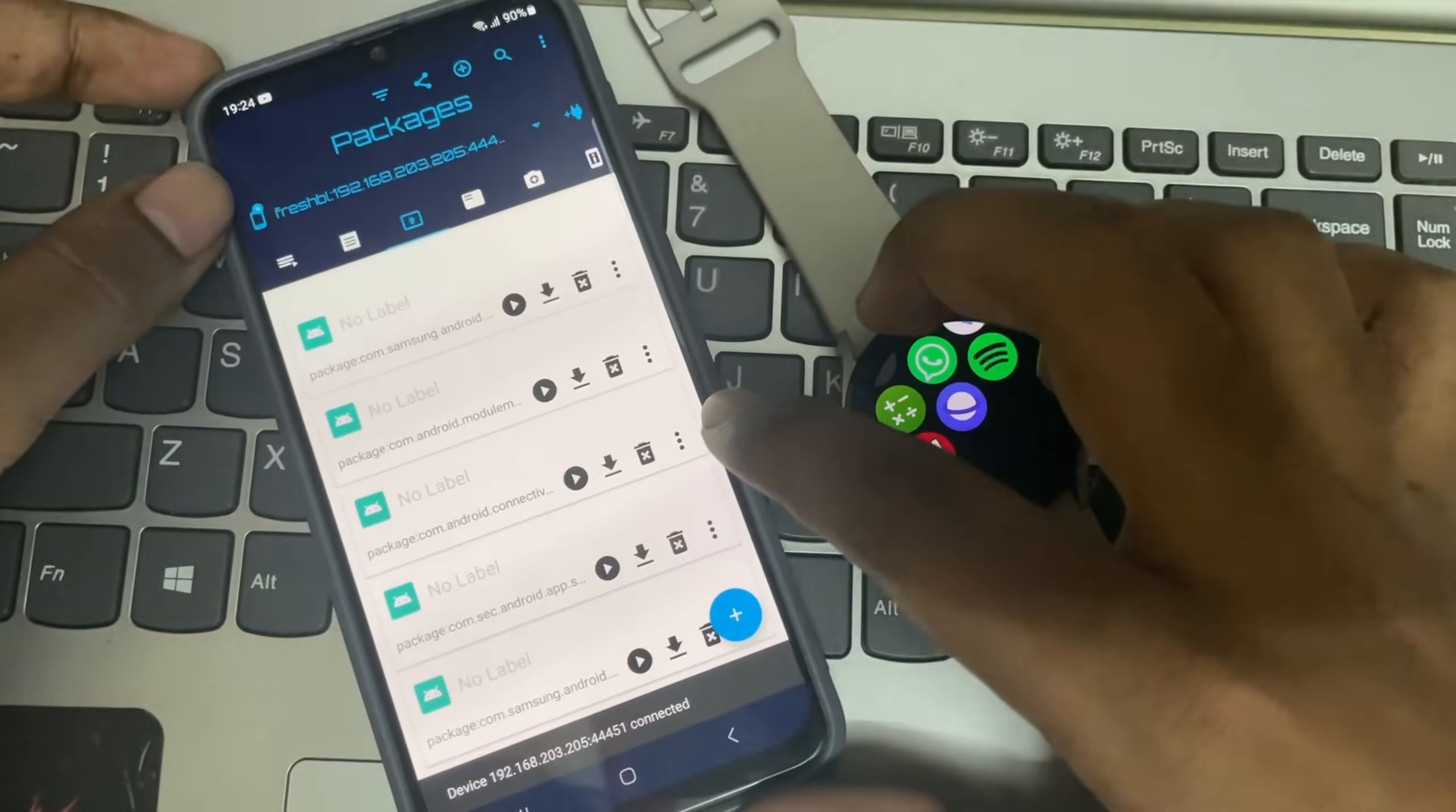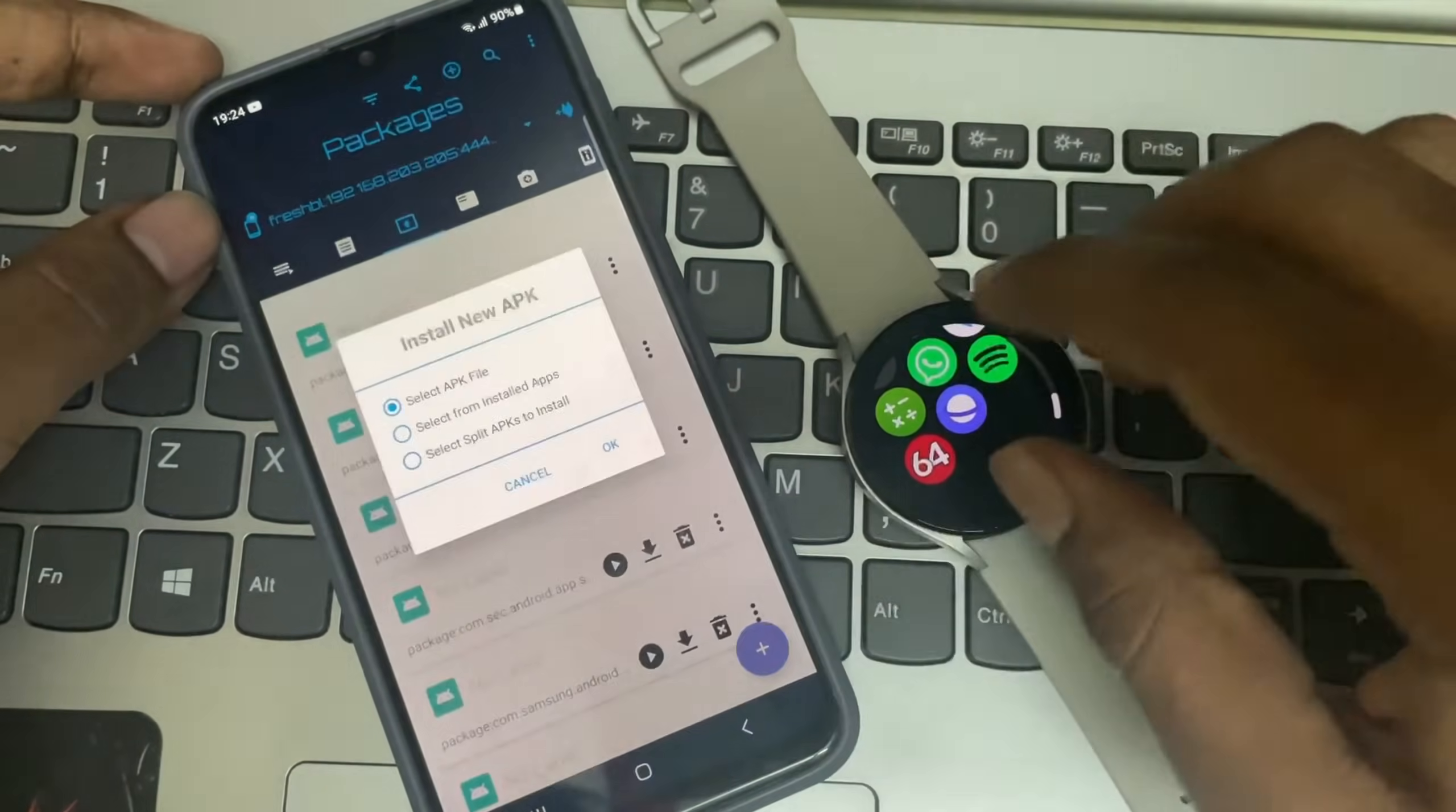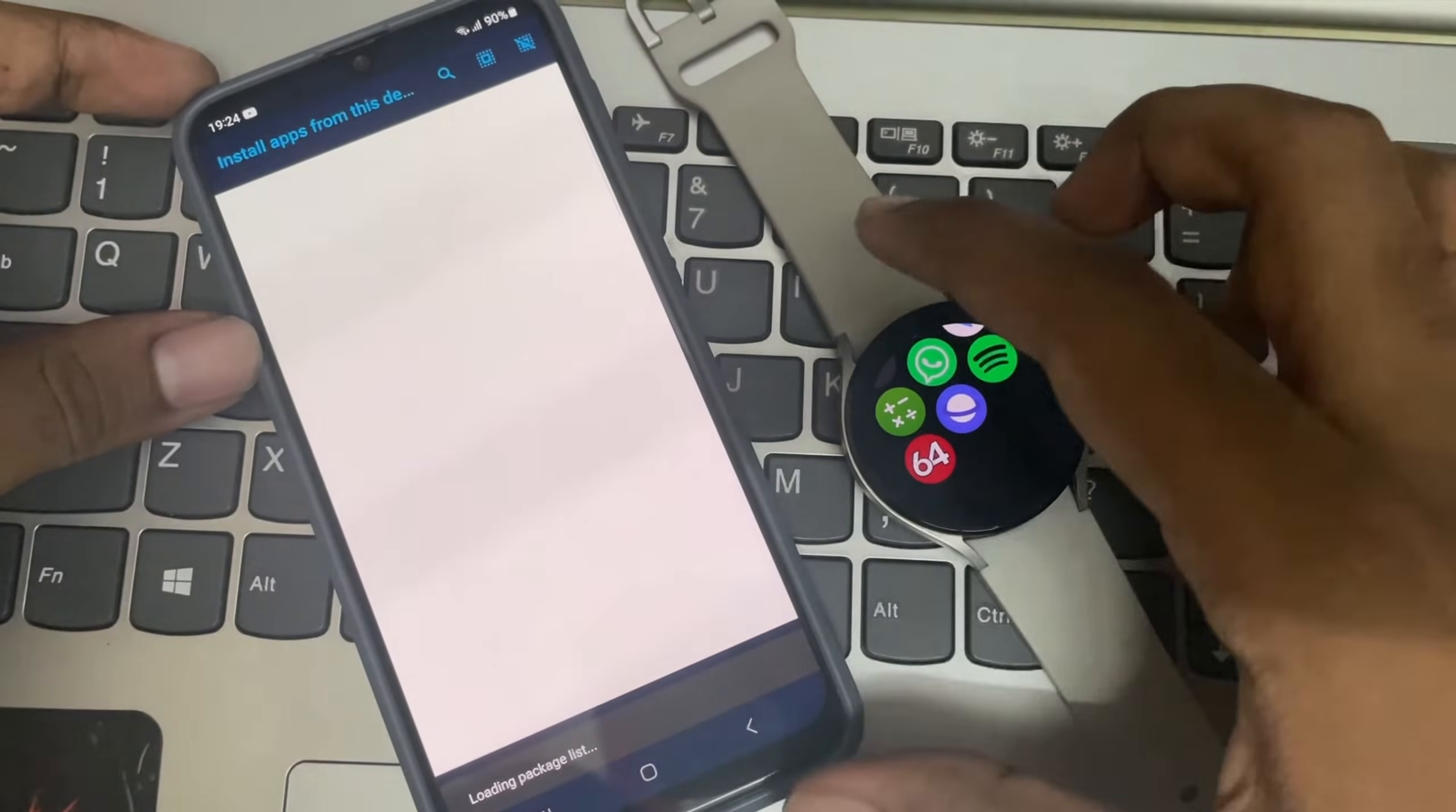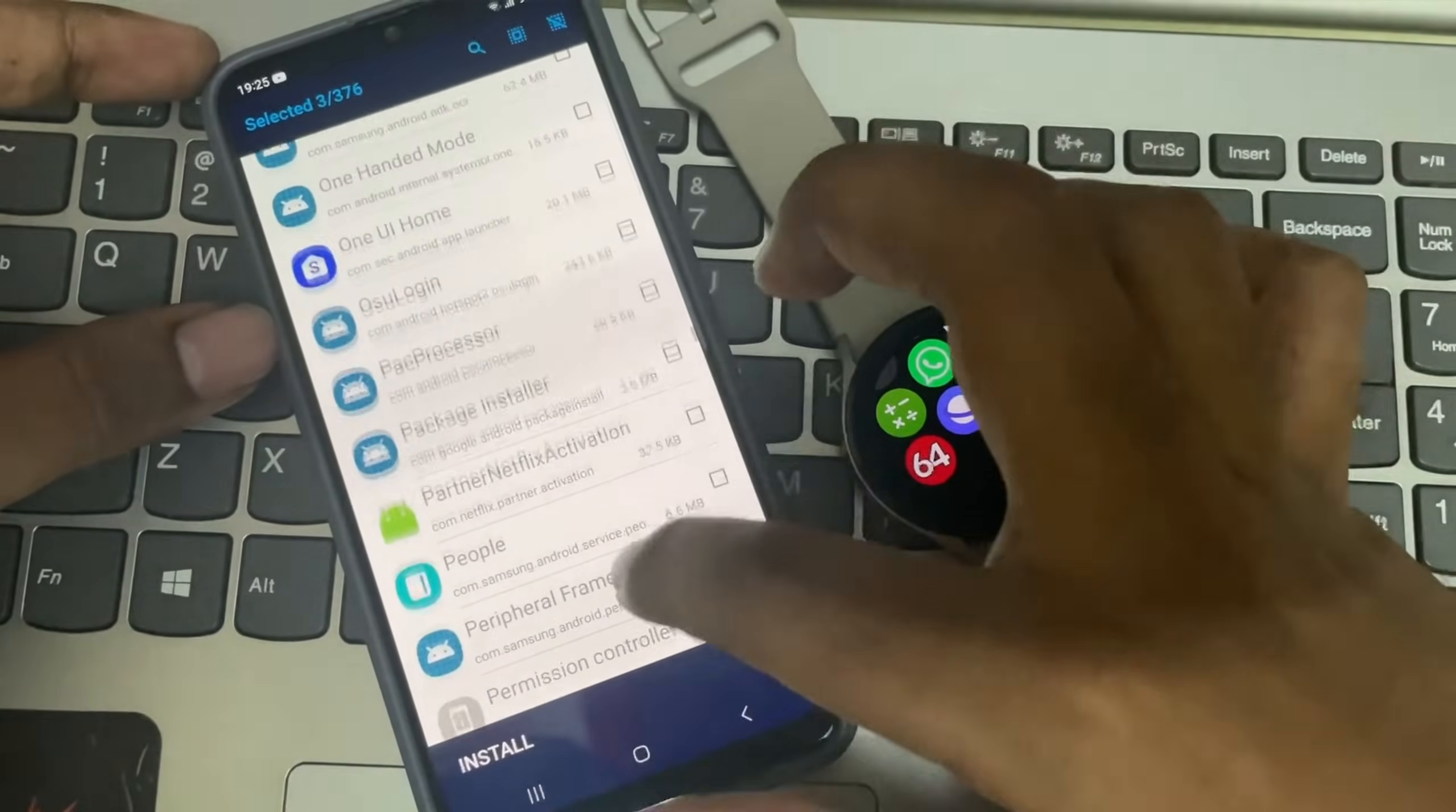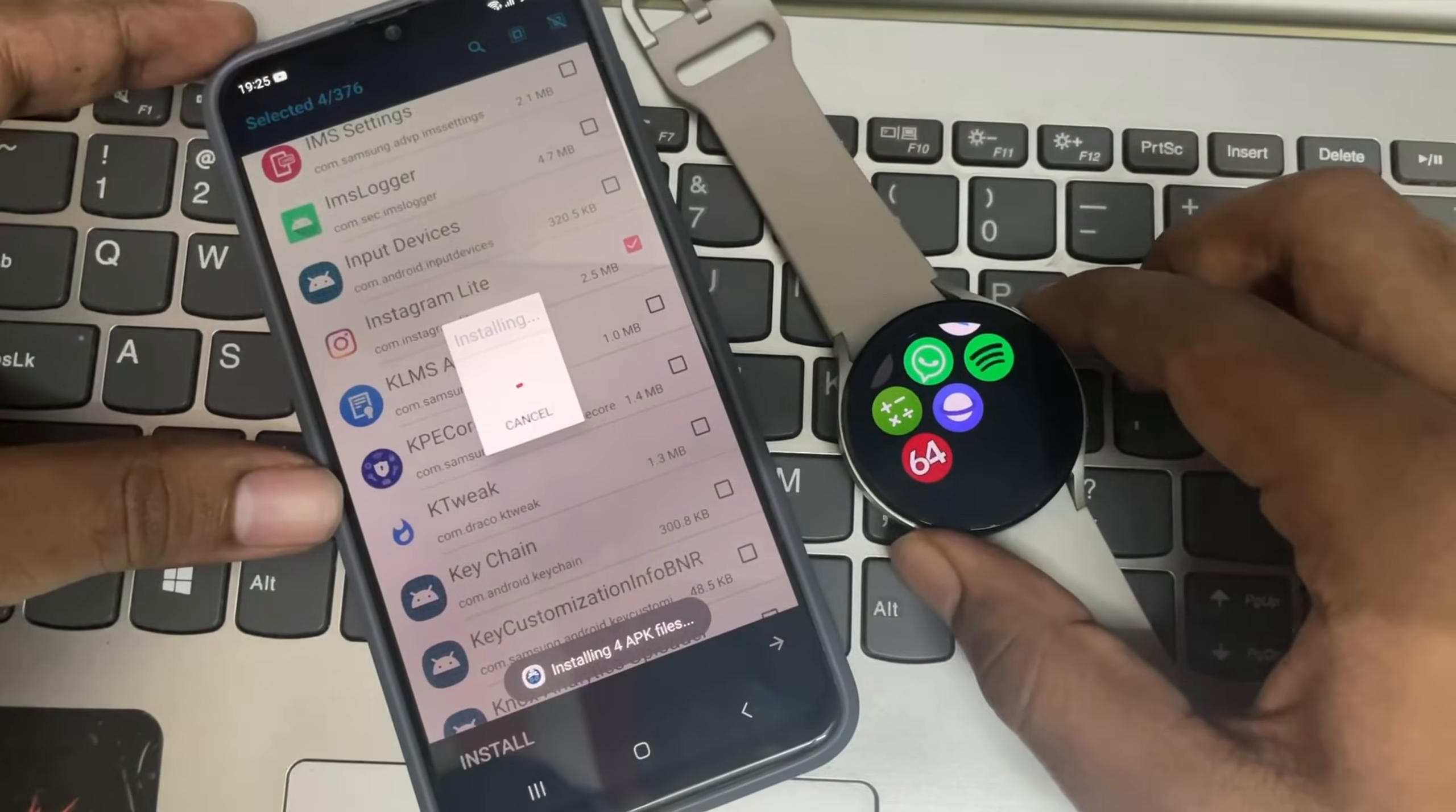Now select add icon at bottom and choose the APK package you want to install. Or you can select package file from storage. After selecting some apps, tap on install, that's it.